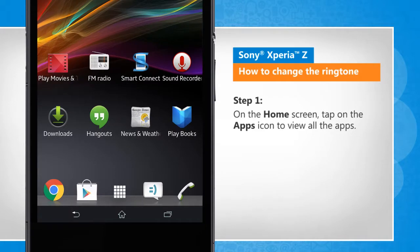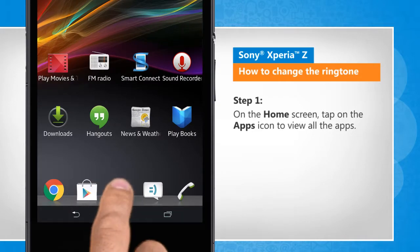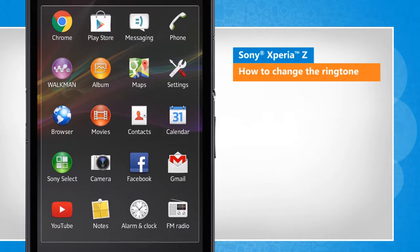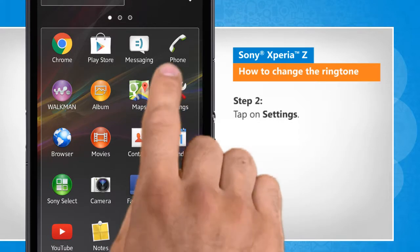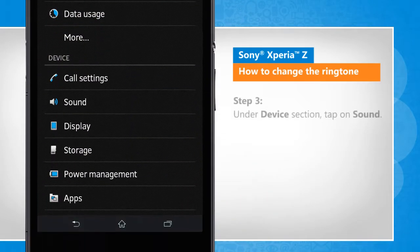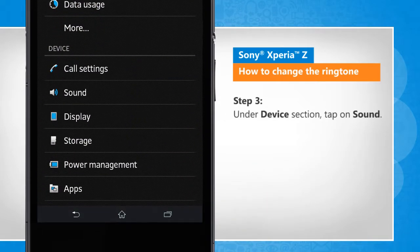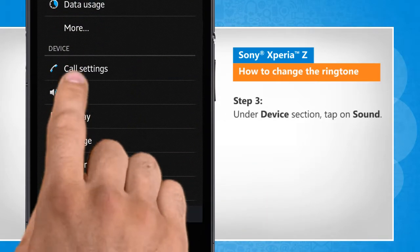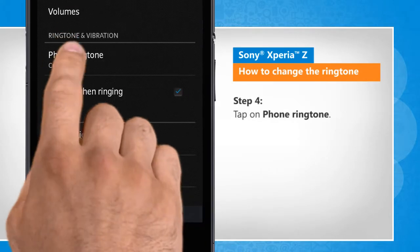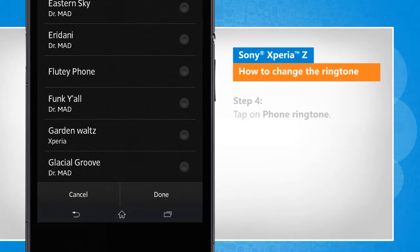On the home screen, tap on the Apps icon to view all the apps. Tap on Settings. Under the Device section, tap on Sound.